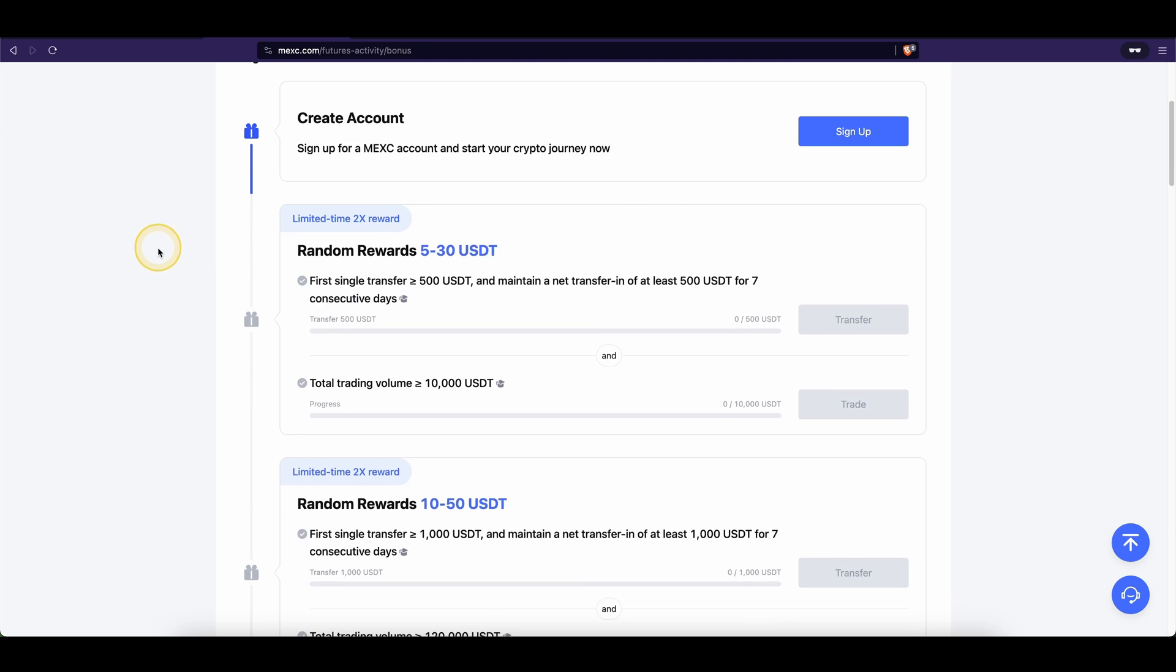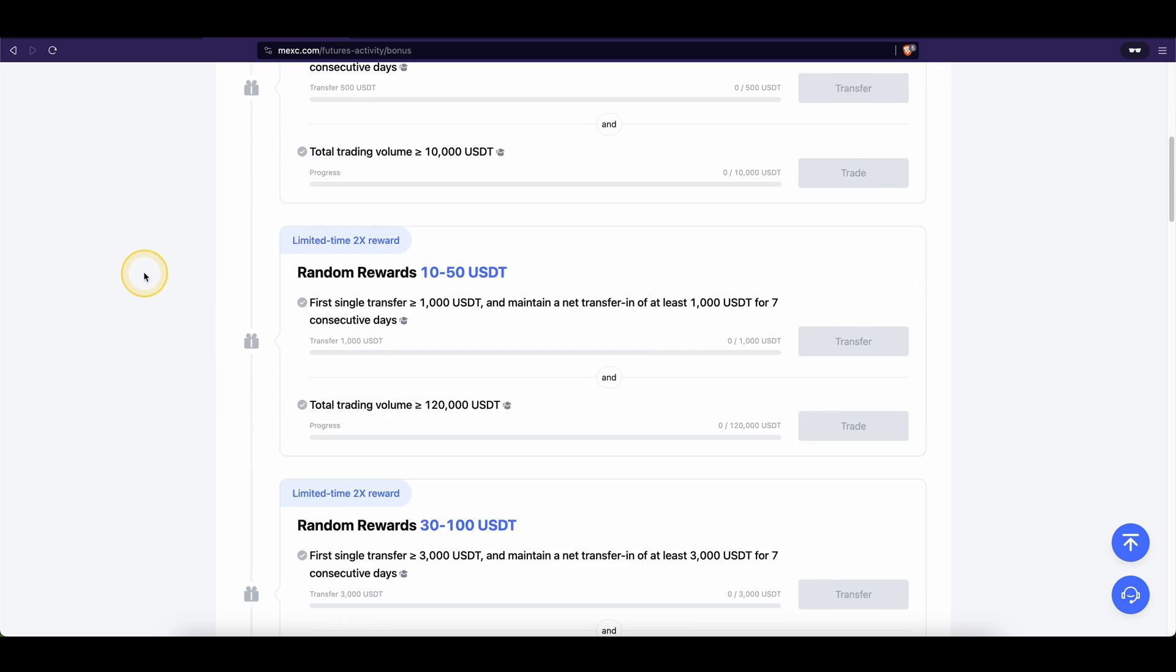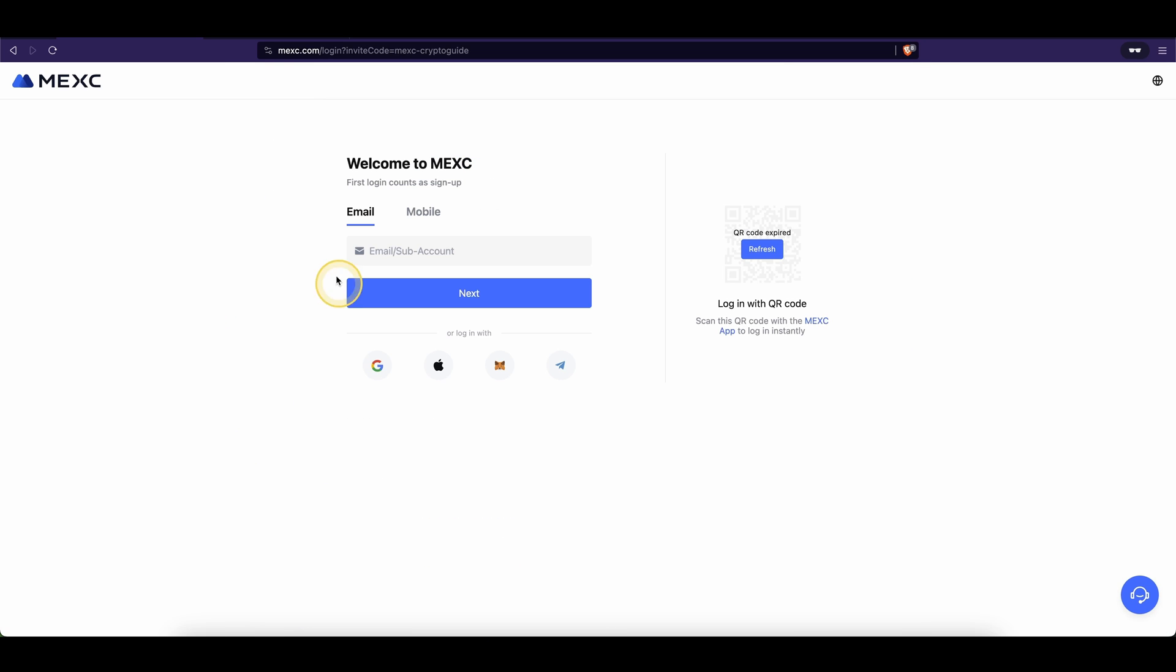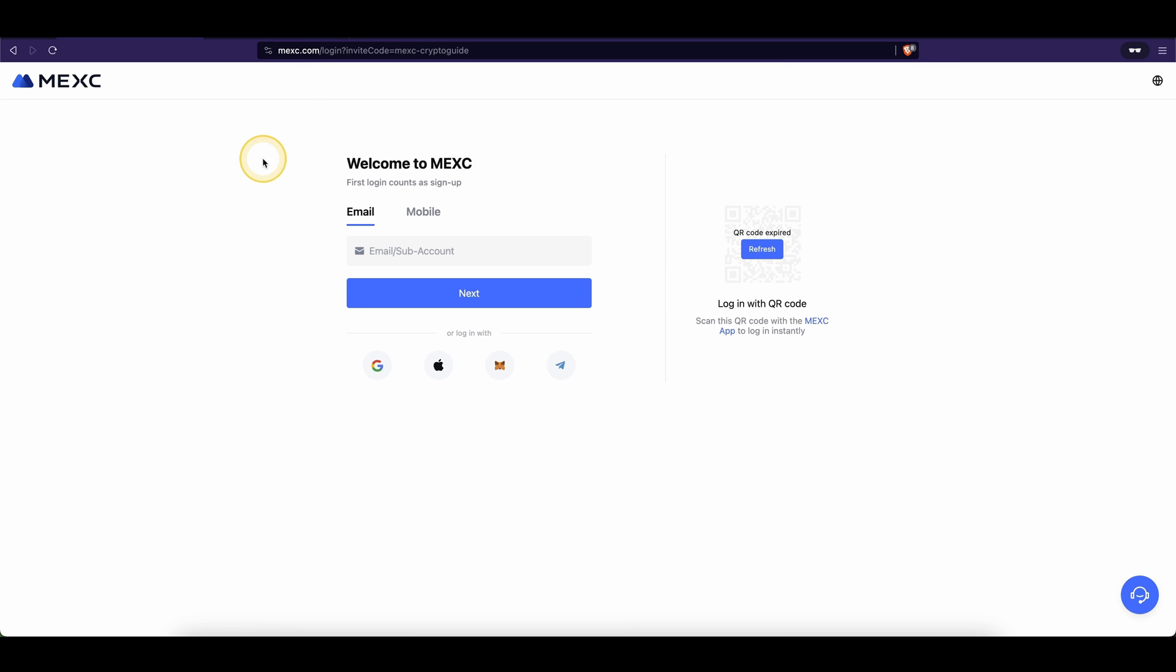After depositing and making your first trades, you can redeem all these different task bonuses. Also you can get an additional 10% discount on all trading fees by just using the link down from the description.